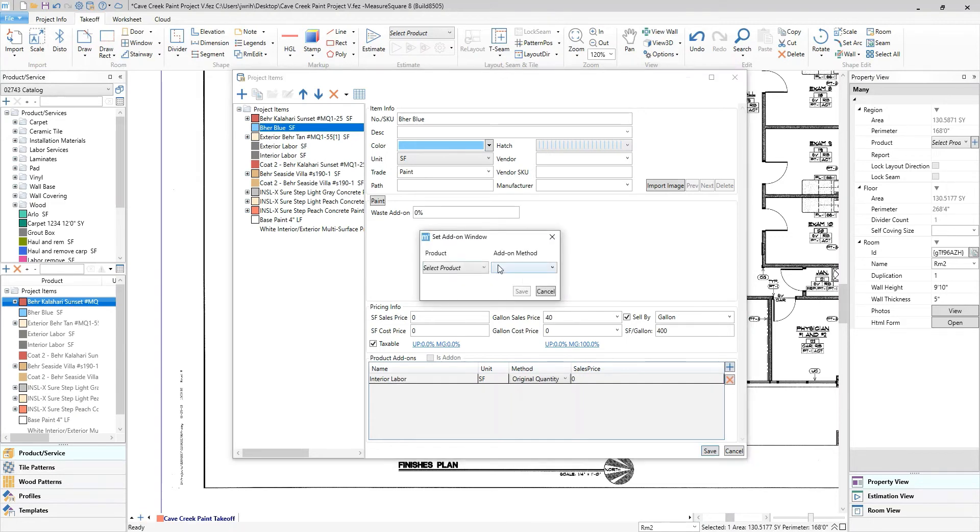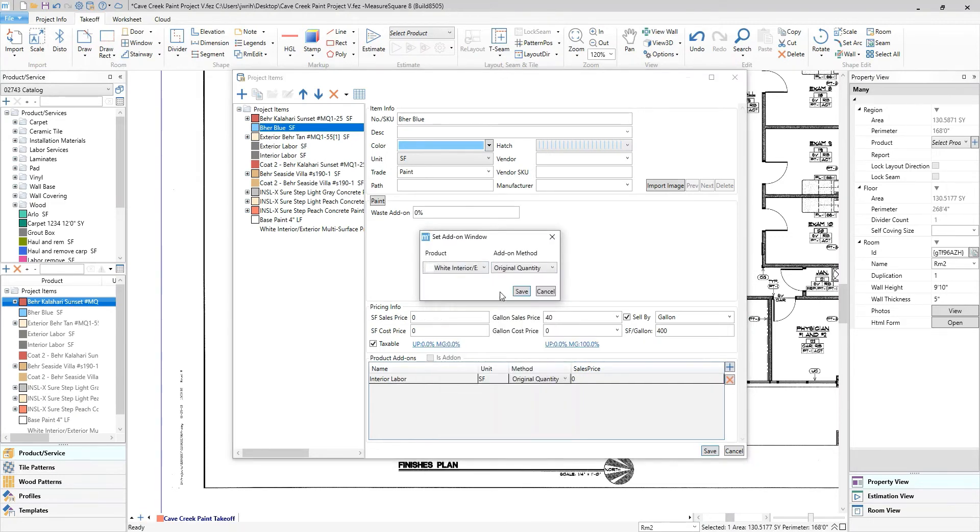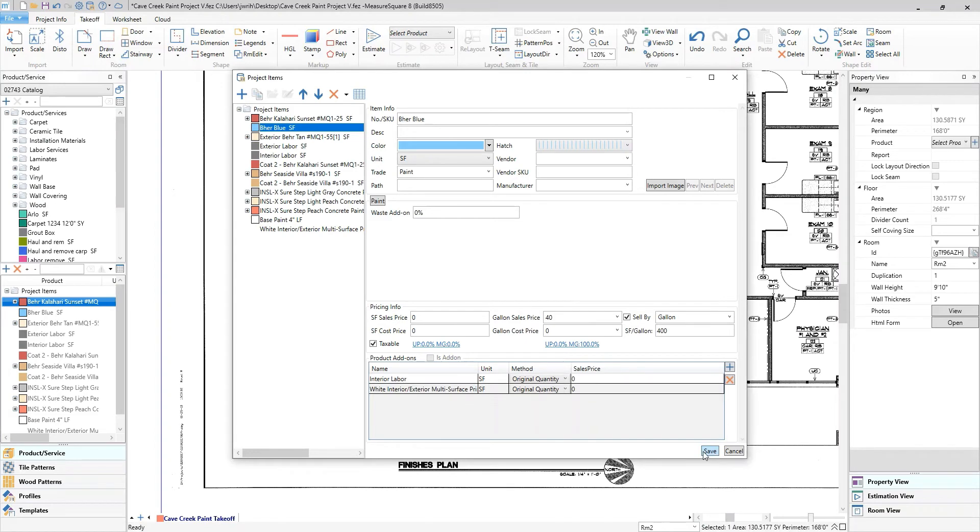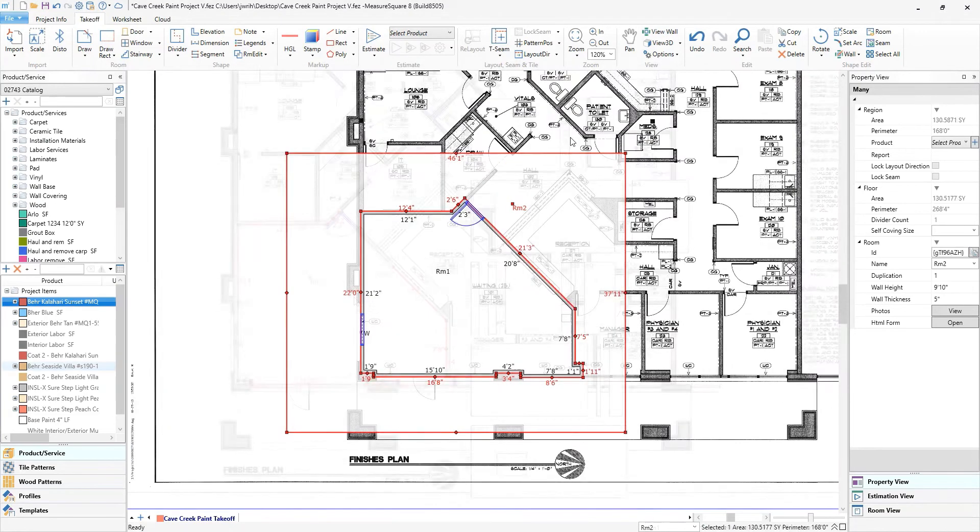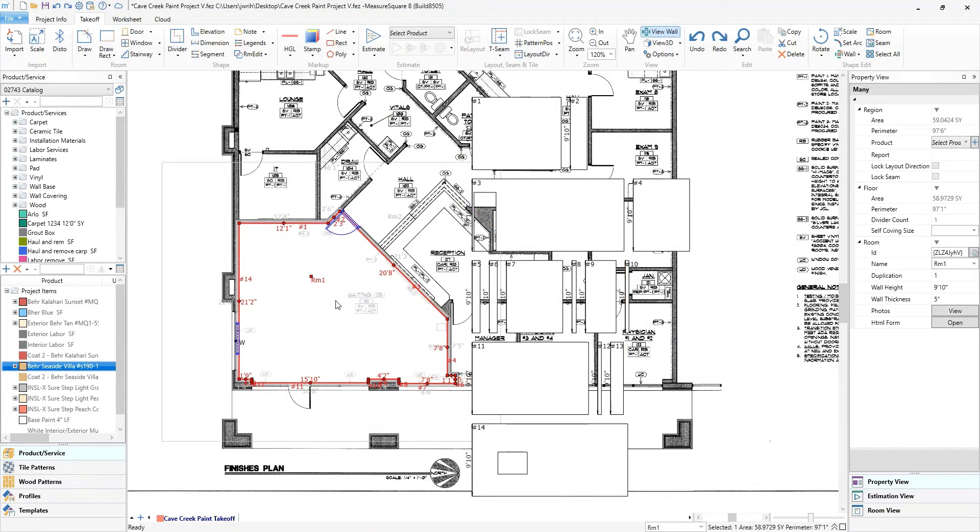Please note this method also allows us to add multiple coats of paint if needed. Add in everything needed for an accurate estimate. Let's apply our paint.